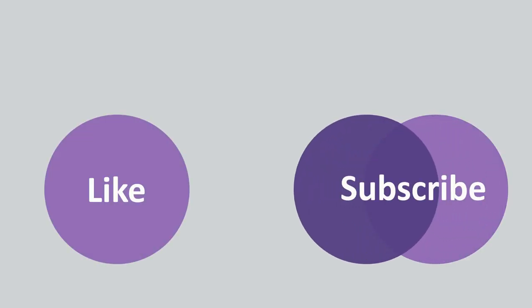Alright, so that's it for this video and you know the drill: make sure to smash that like button and subscribe for more. See you next time.